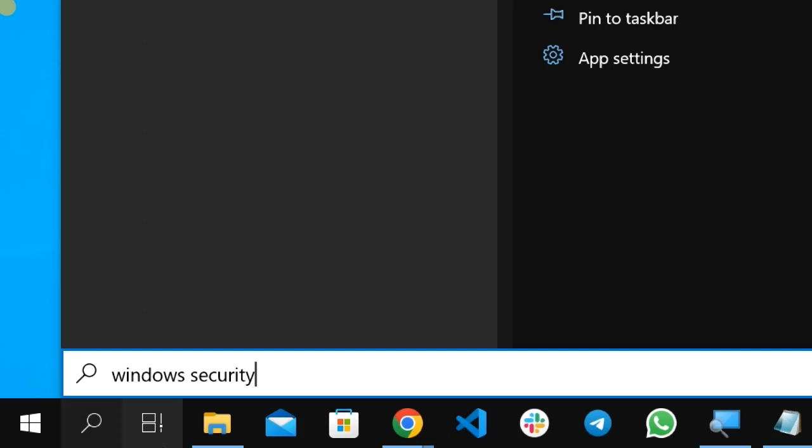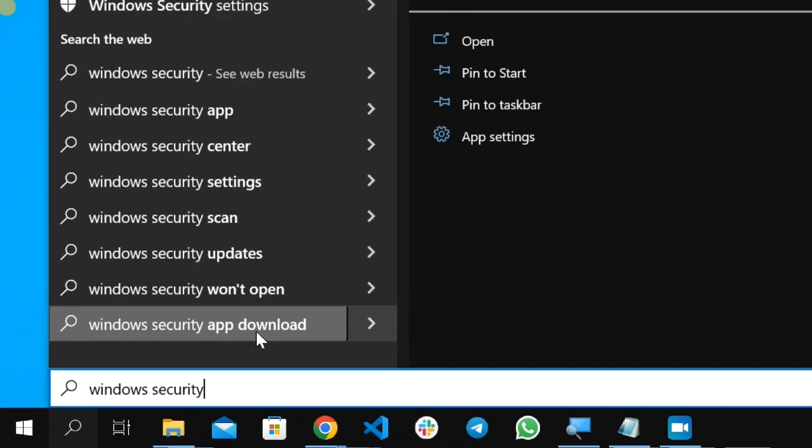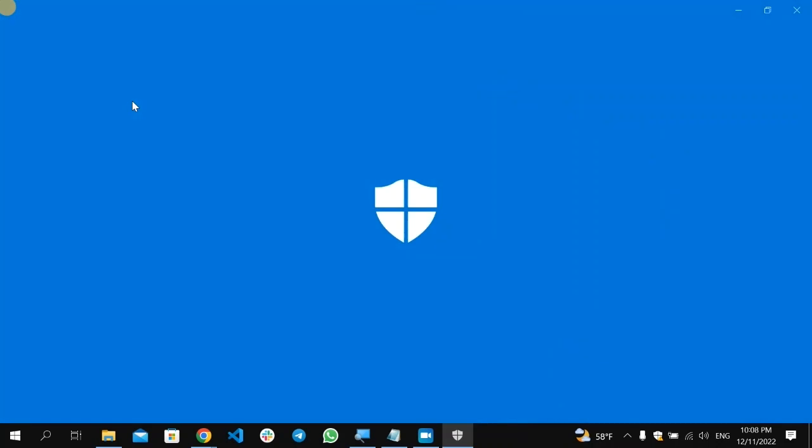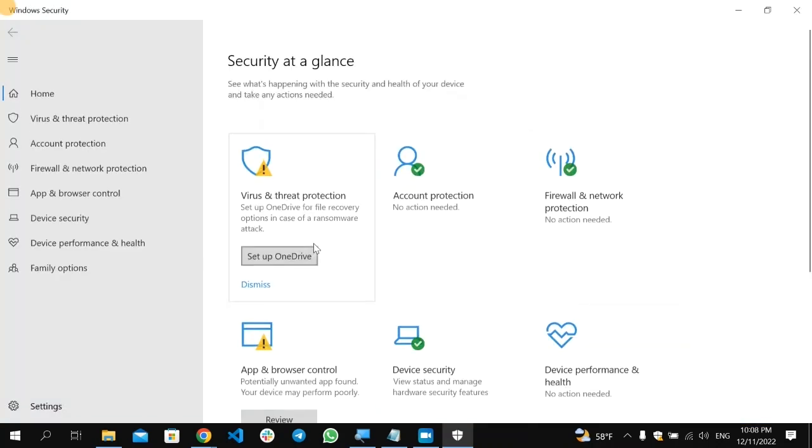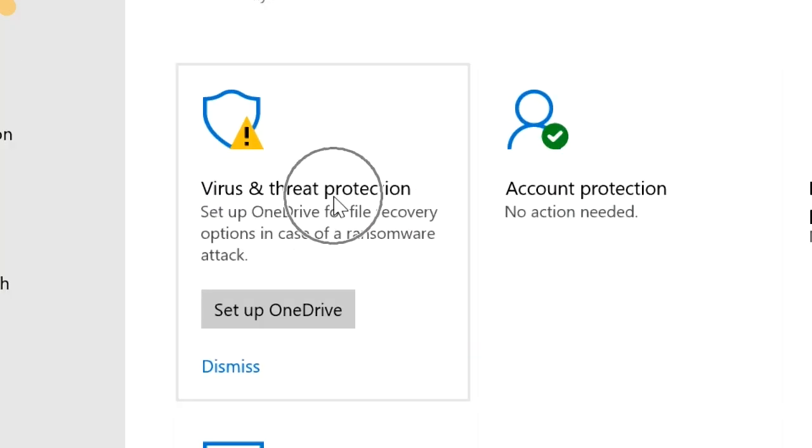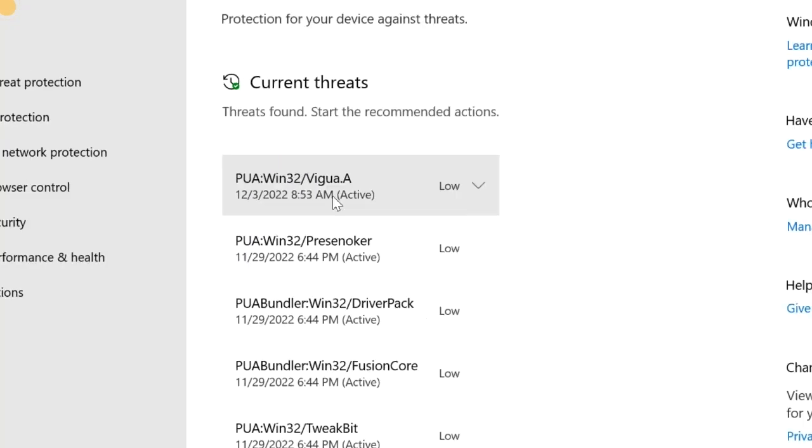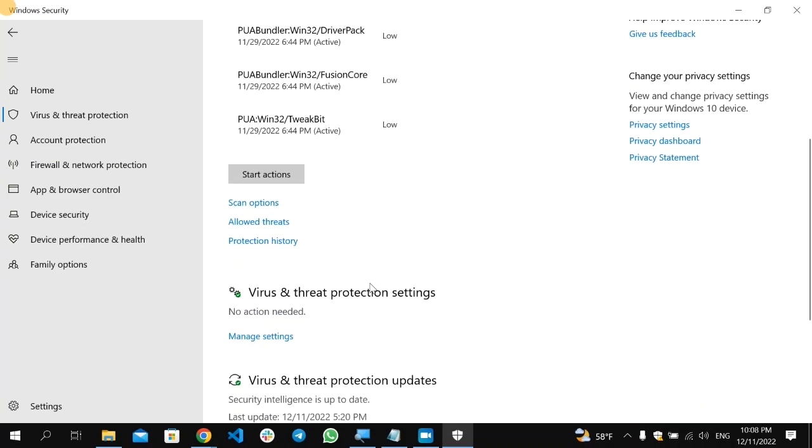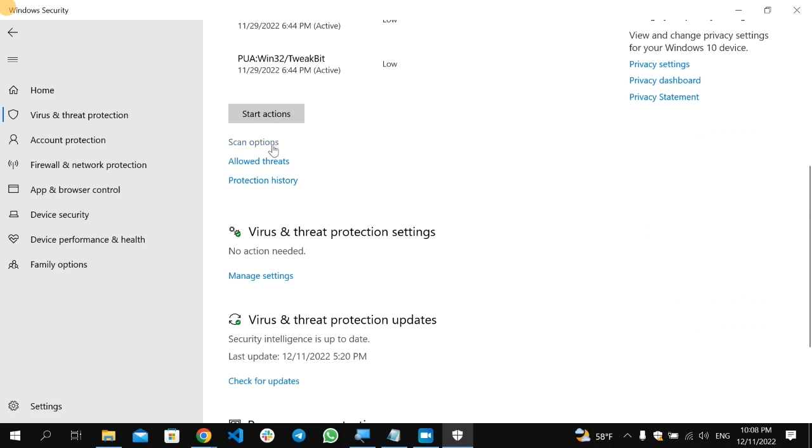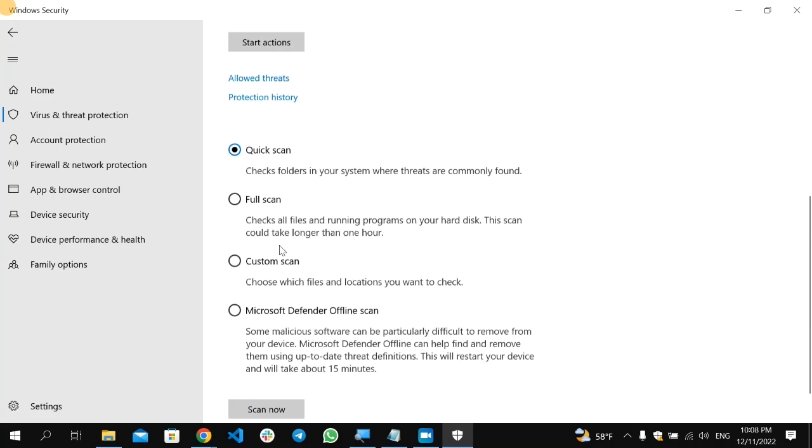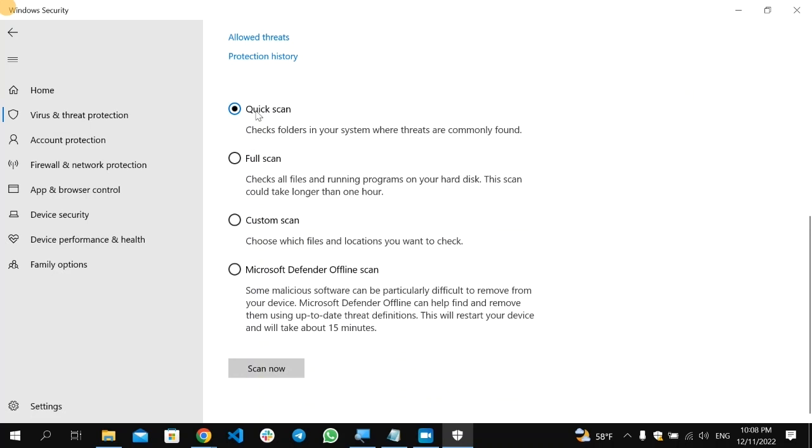Here, the Windows Security on the top, select and open it. Then after that, here you will find the option which is Virus and Threat Protection. So open that, and on the bottom scroll down and you will find Scan Options. So select that, and here you will find Quick Scan, Full Scan. Make sure you select the Full Scan.